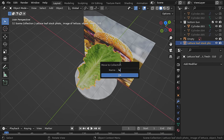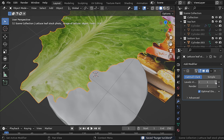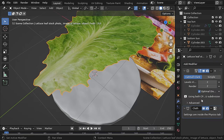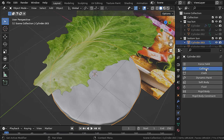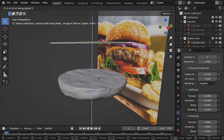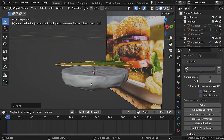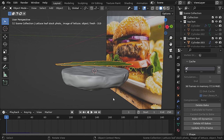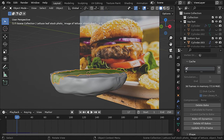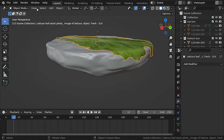Let's move the lettuce to a different collection. To lay the lettuce leaf on top of the bun, add a subdivision surface modifier set to level 2 and add a cloth modifier. Make sure you're on the first frame, then add a collision modifier to the bottom bun and increase friction all the way up under the soft body and cloth section. Move it closer to the bun, then in physics go to cache, set the end frame for simulation, and hit bake. Let's play the simulation — you can see it laying on top of the bun. Move to your desired frame and apply both the subsurf and cloth modifiers.